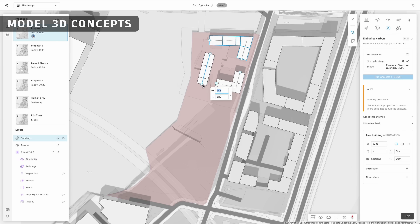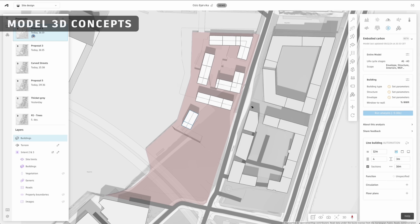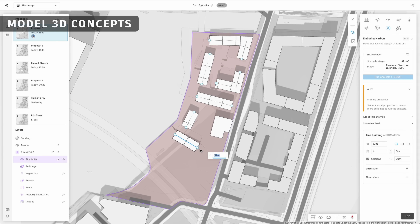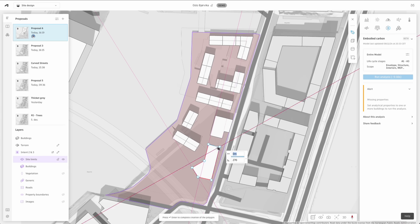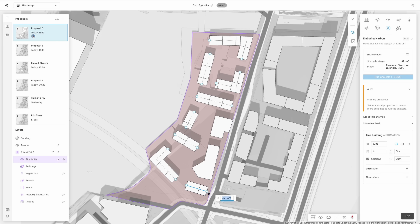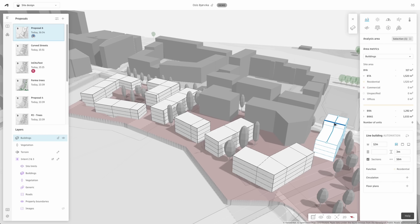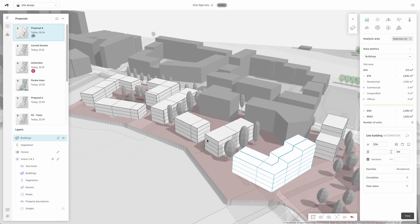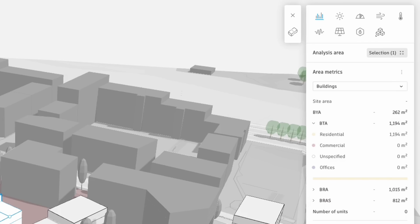Create and explore a multitude of concepts by using intuitive drawing tools. Make adjustments, add floor plans, and get instant area metrics.